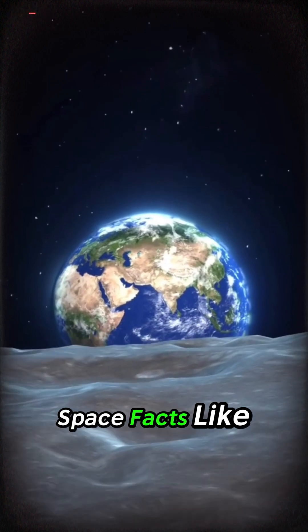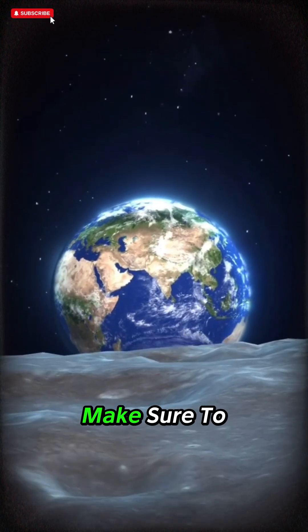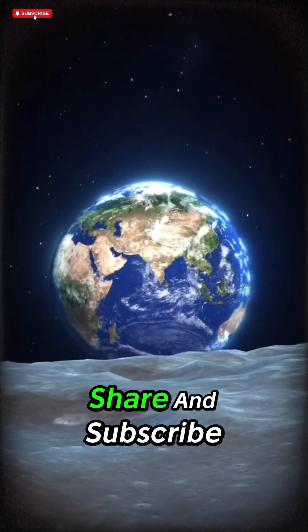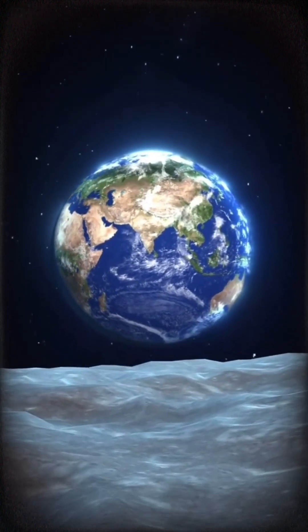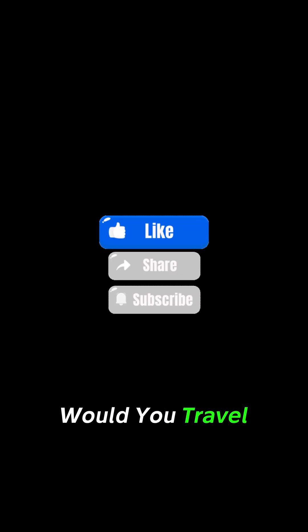If you love space facts like this, make sure to like, share, and subscribe, and comment below. Would you travel to Kepler-452b if you could?